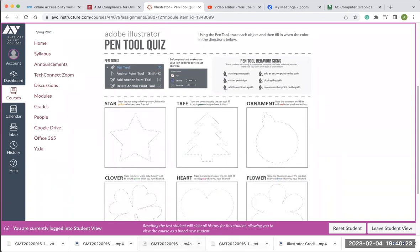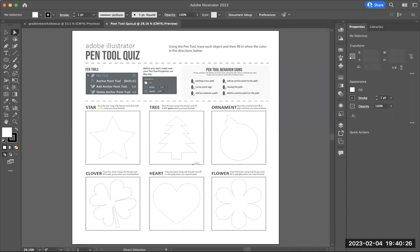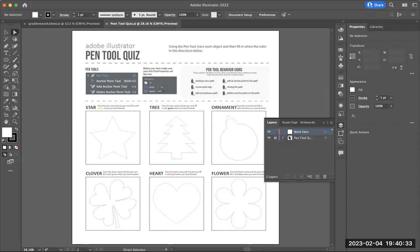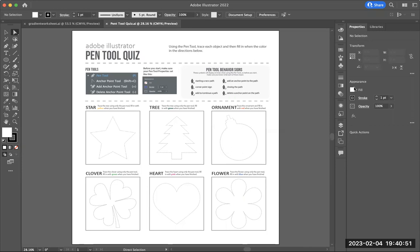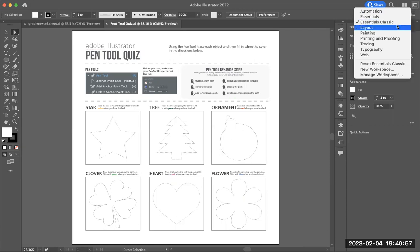I'm going to go ahead and go over to Illustrator. Here's the pen tool quiz. I'm going to go to my layers panel, and you can see this is set up with two layers: one is the pen tool quiz template itself, and the other is the layer that you're going to be drawing on. My screen may look a little bit different than yours — I'm using the essentials classic layout, which has most of the tools and panels that you'd be using.